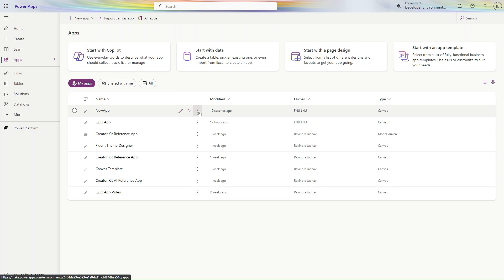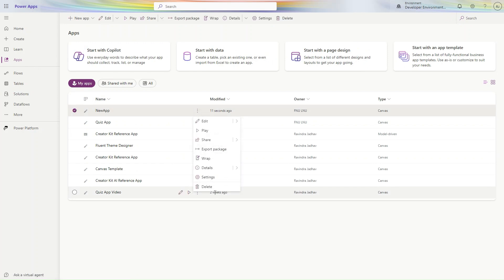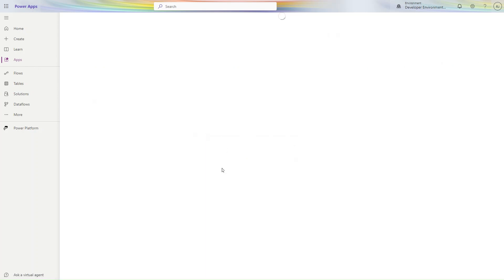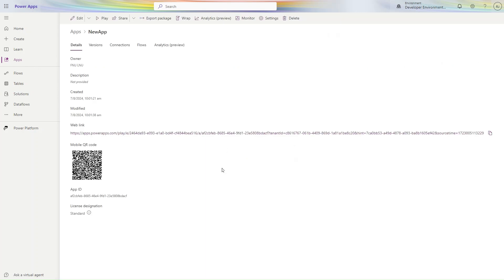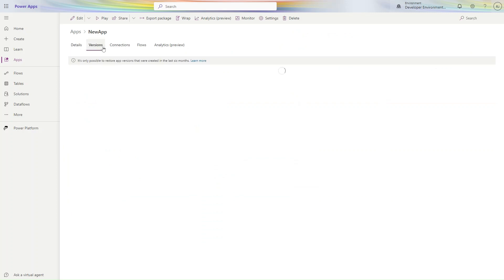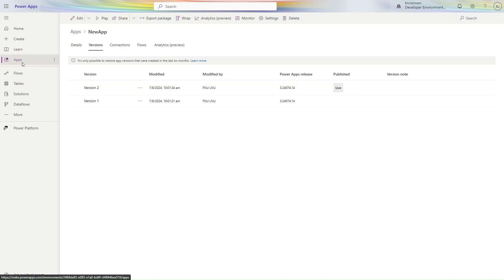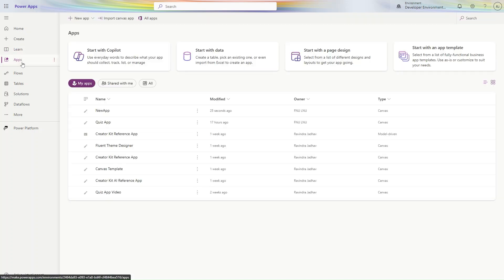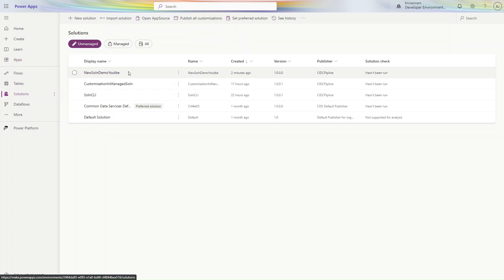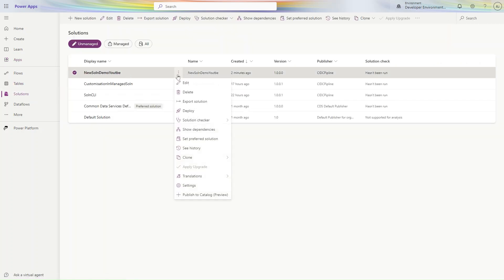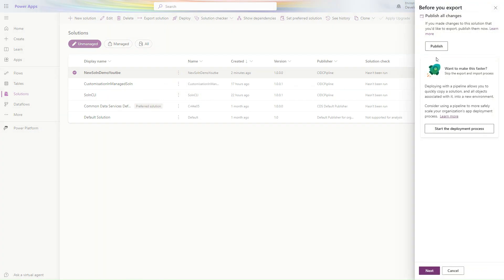Published with this version. Going back to the solutions, in the unmanaged solution 'New Demo', go to Apps, then to the new app details, and you can see the version is updated.